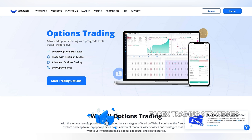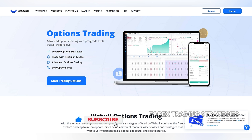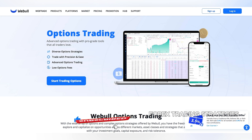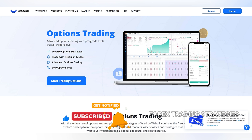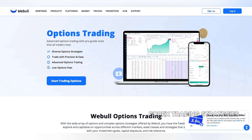Firstly, did you know that options trading, while seemingly simple, involves a complex interplay of risk and reward? It's not just about buying or selling contracts — it's about understanding underlying assets, expiration dates, and the delicate balance between potential gains and potential losses.